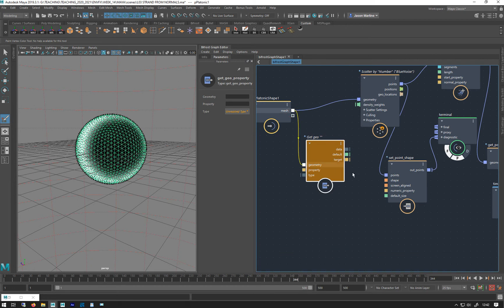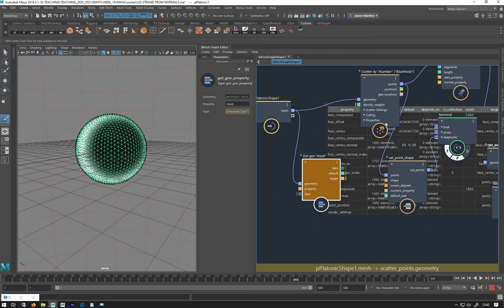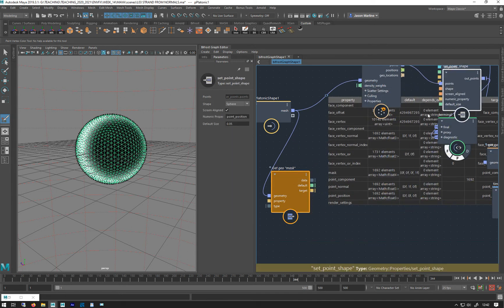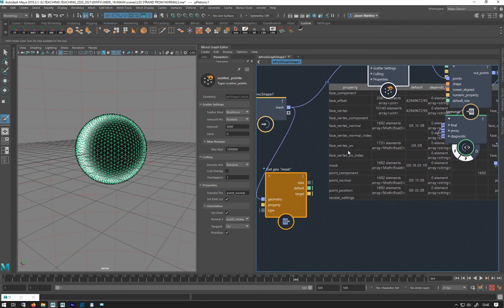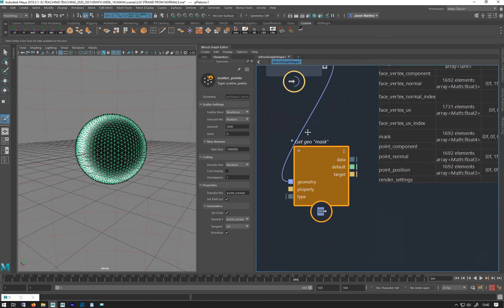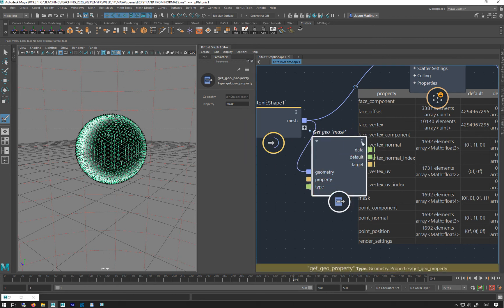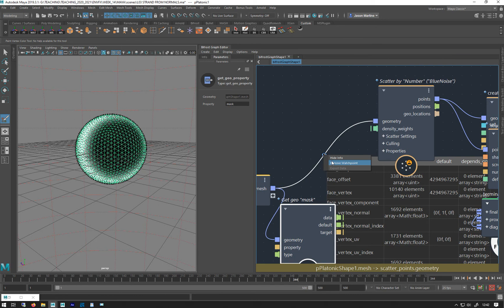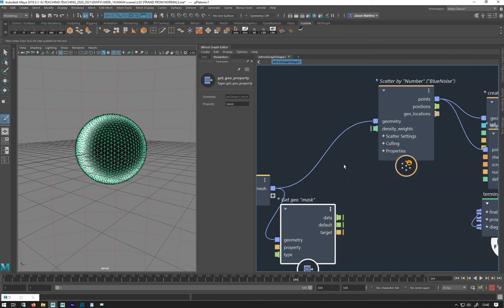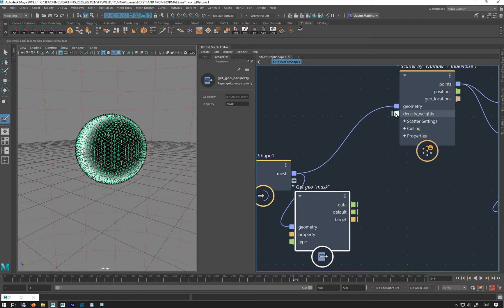I need to get hold of that property, so I get a Get Geo Property node, plug that in, type in 'mask', and it's an array of float fours. If you don't know what type it is, you can always look at your Watch Point — it tells you. You can see here it's an array of math float four. So you just go in and it'll tell you what the property is.